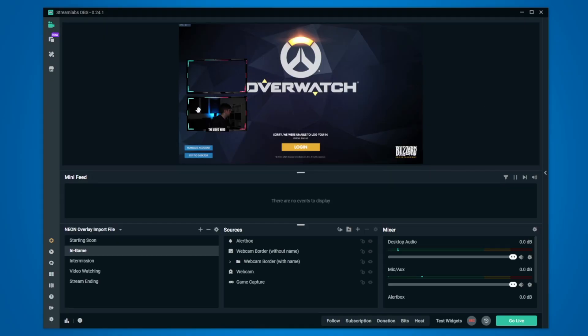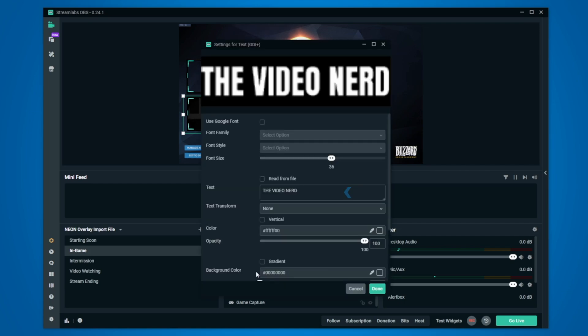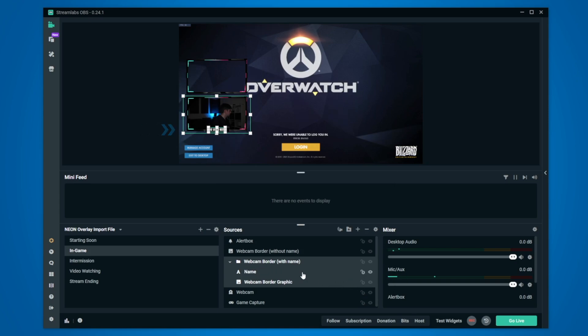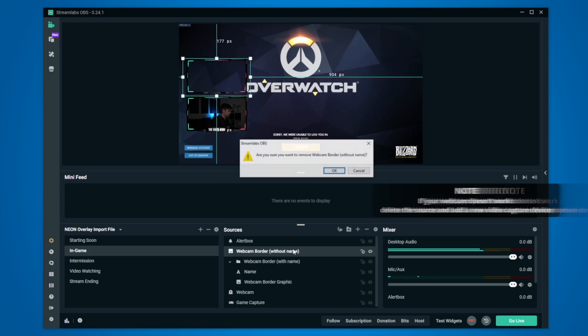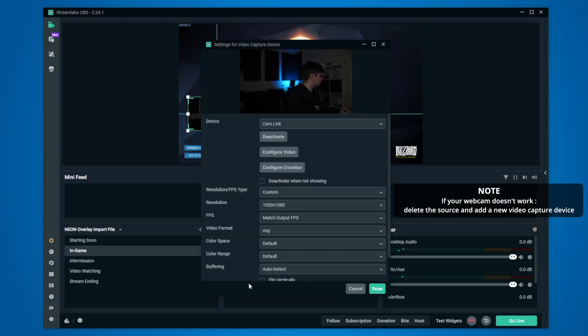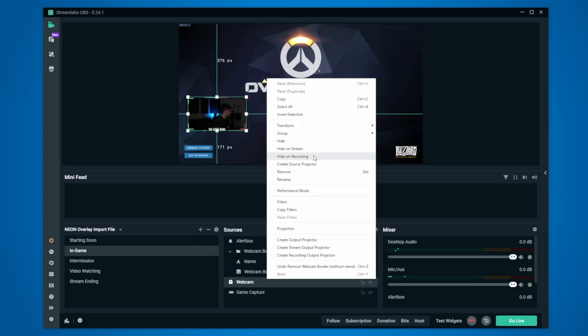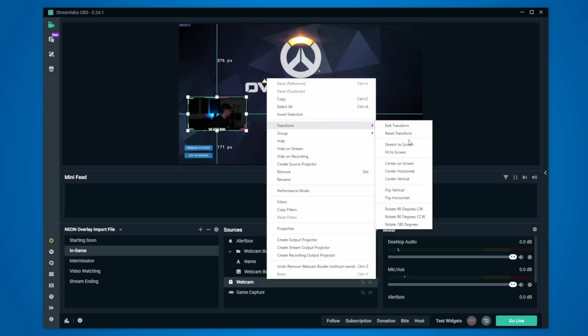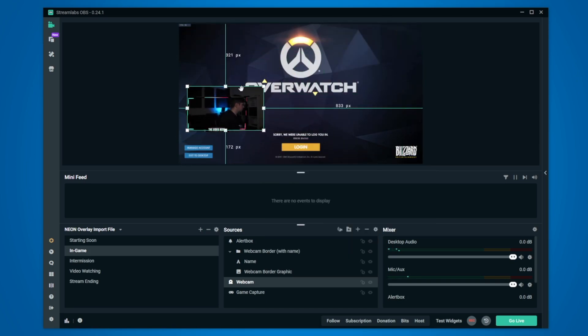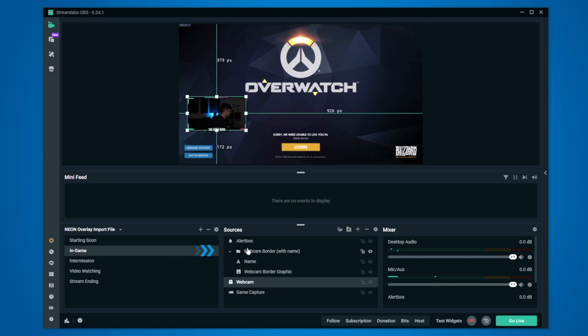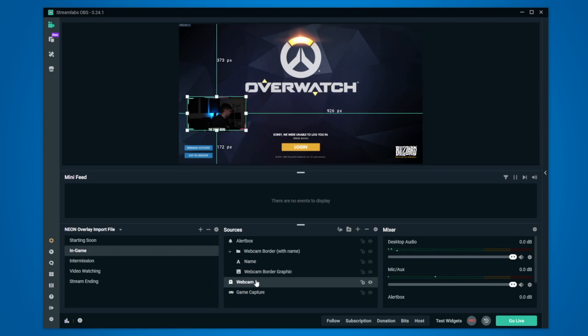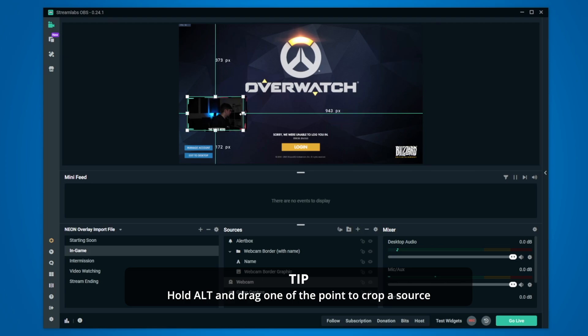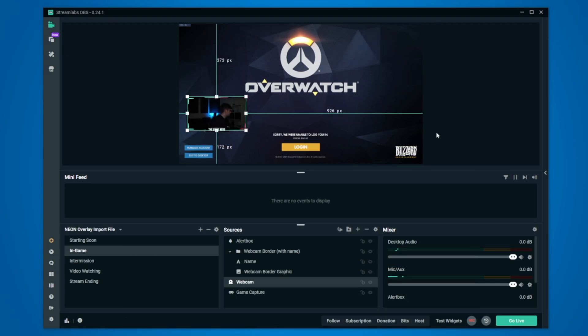Now you will need to choose one of the two webcam borders. The one with the name is a folder and inside you can see a text file, which allows you to change the name which is on the border. I will choose this one and then delete the other. Now make sure that your webcam source has a webcam selected and if you can't see it, right click on the source, choose transform, fit to screen and then rescale and reposition it. Now make sure that the webcam source is below the webcam border in the sources and if it doesn't fit you can cut off any sides by holding alt on your keyboard and dragging one of the sides.